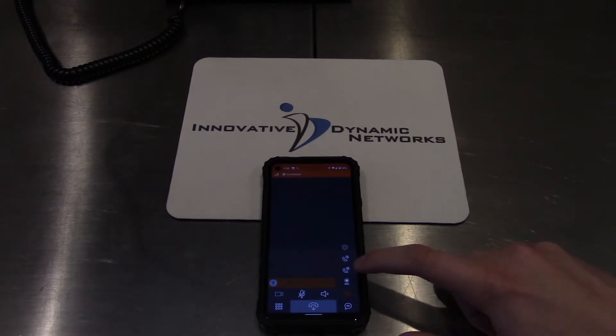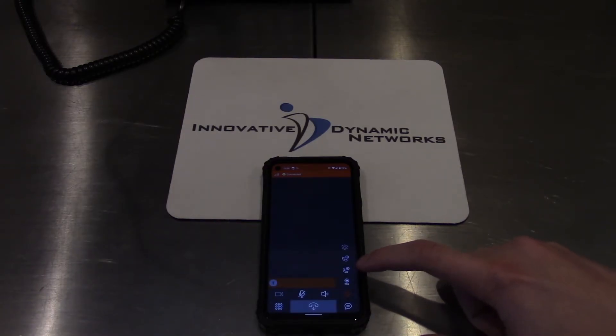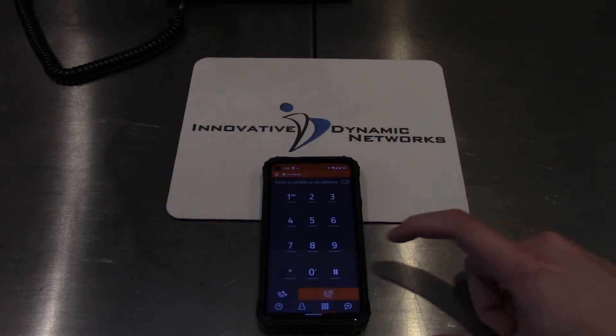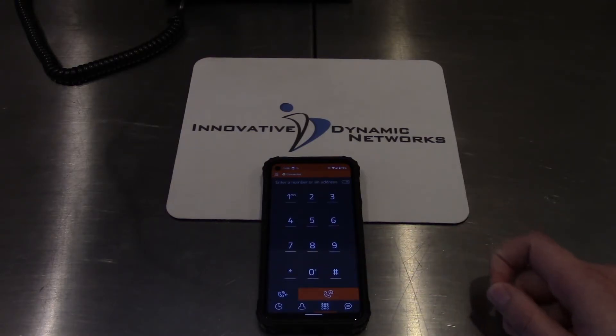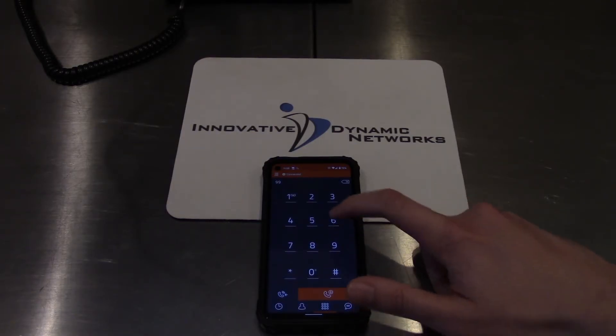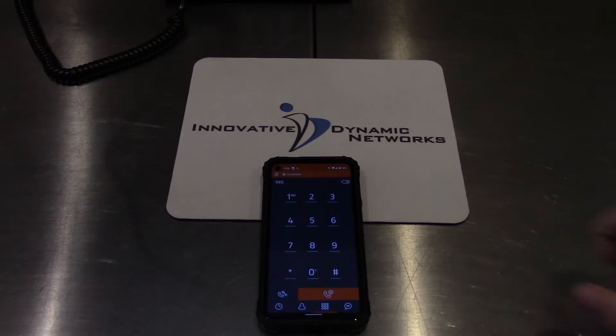Press the plus sign, which is the middle icon here, to start a new call. Then call the extension that you're going to transfer them to.